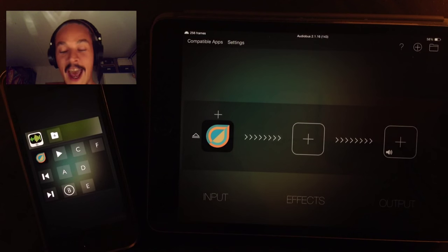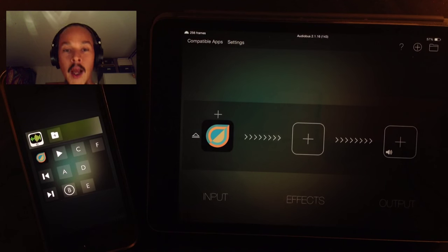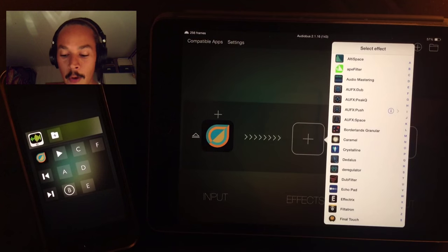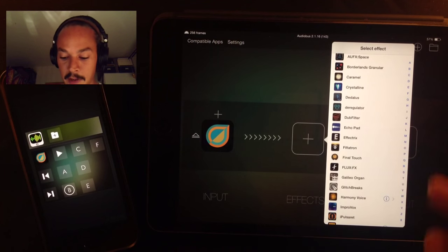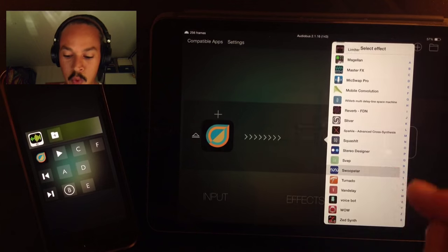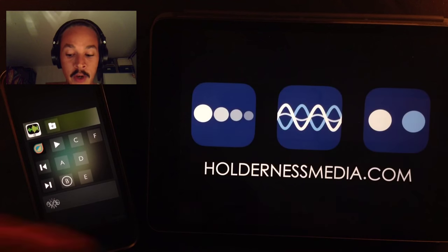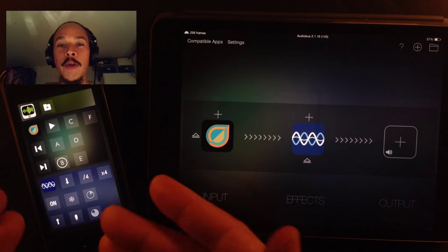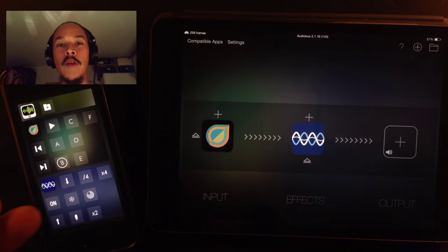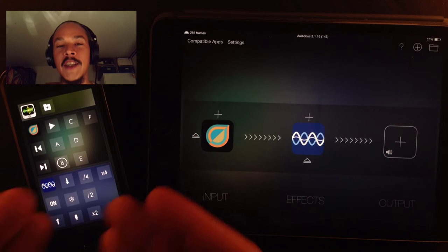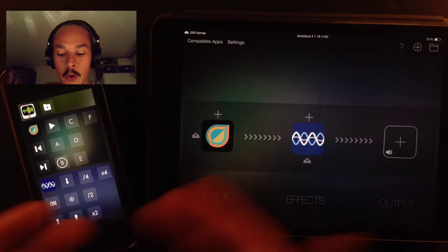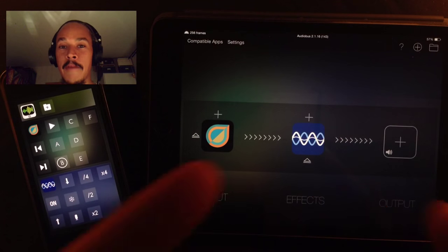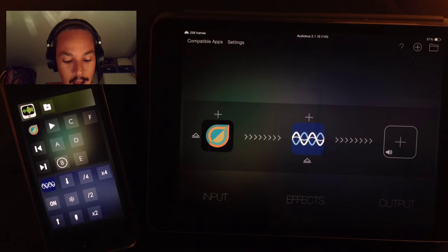Now in the next slot I'm going to load up something else. Let's load up something from Holderness Media, Swoopster. Swoopster, a really cool app. And as you can see, Audiobus Remote loads up all of the different controls that is accessible through the AB Remote inside Swoopster. Very, very insane.